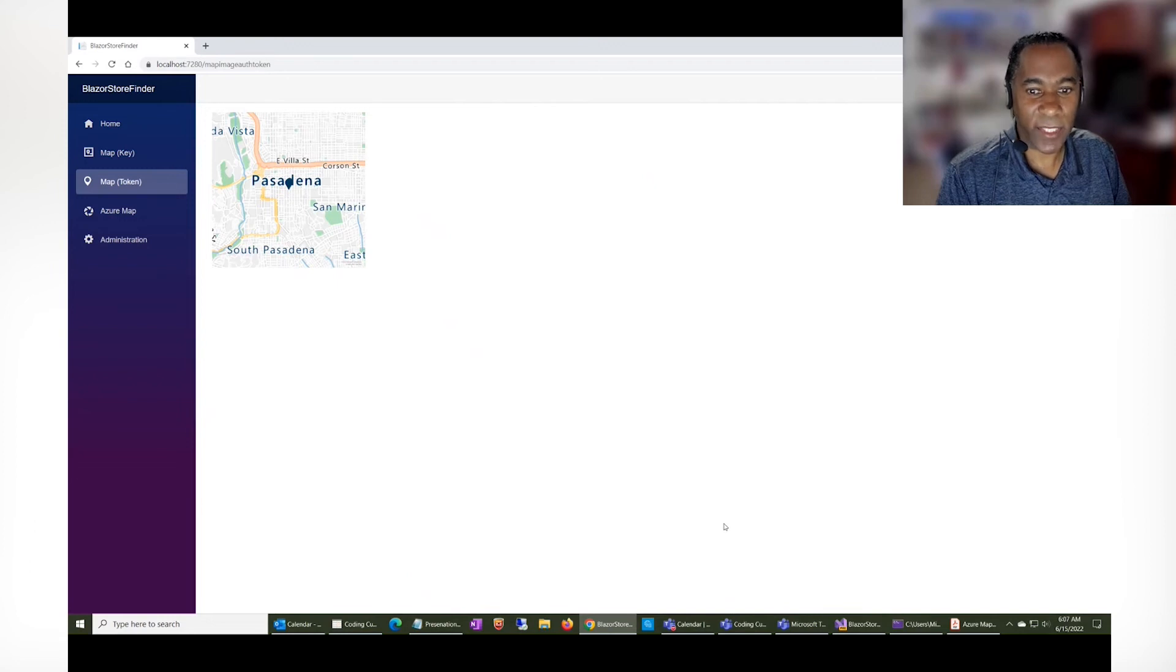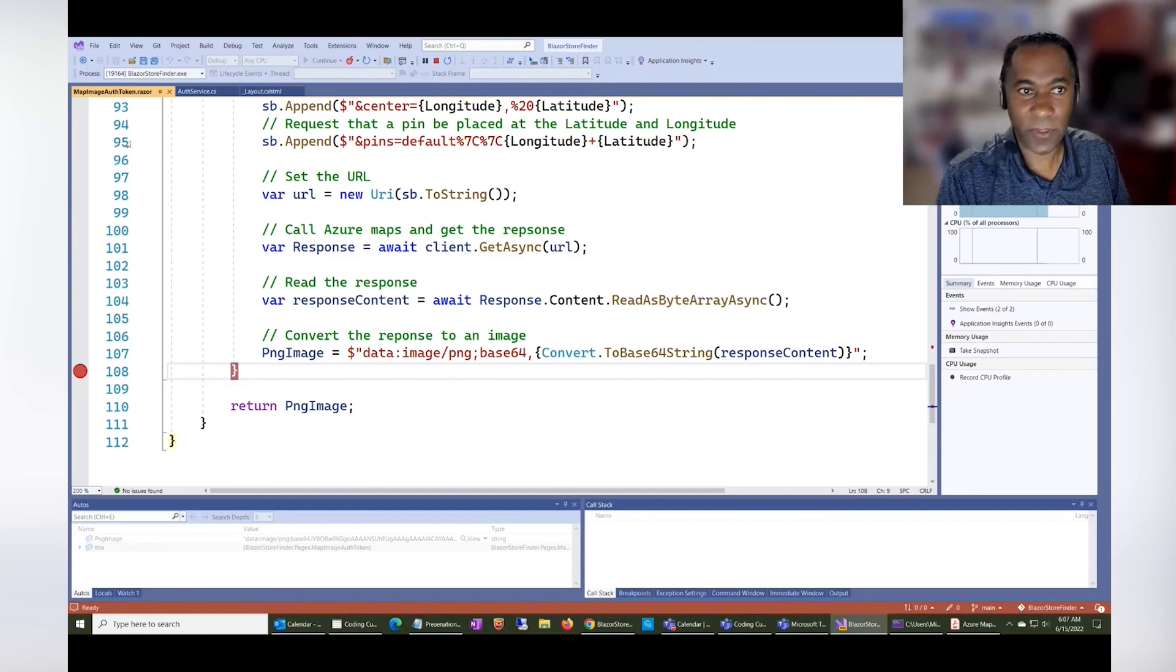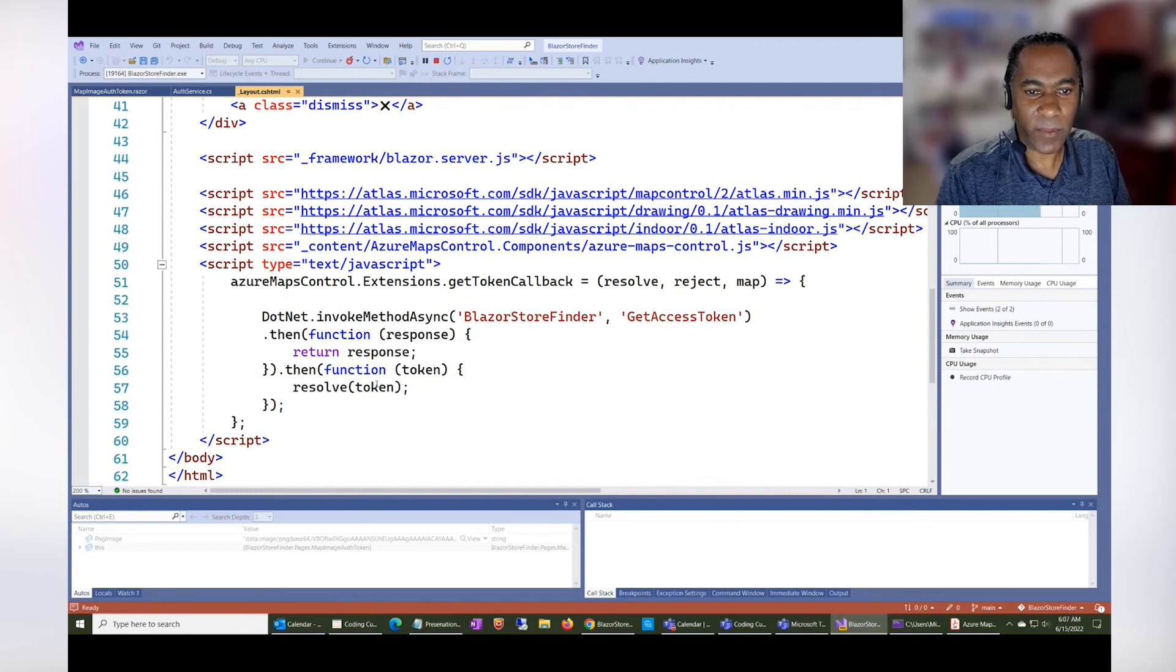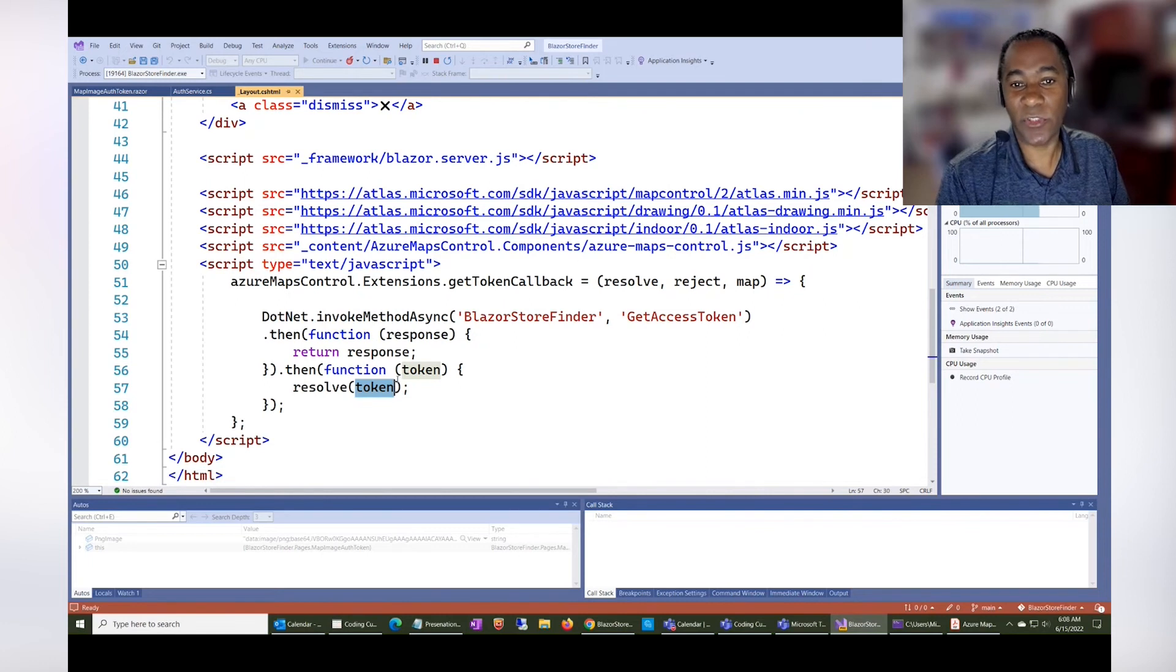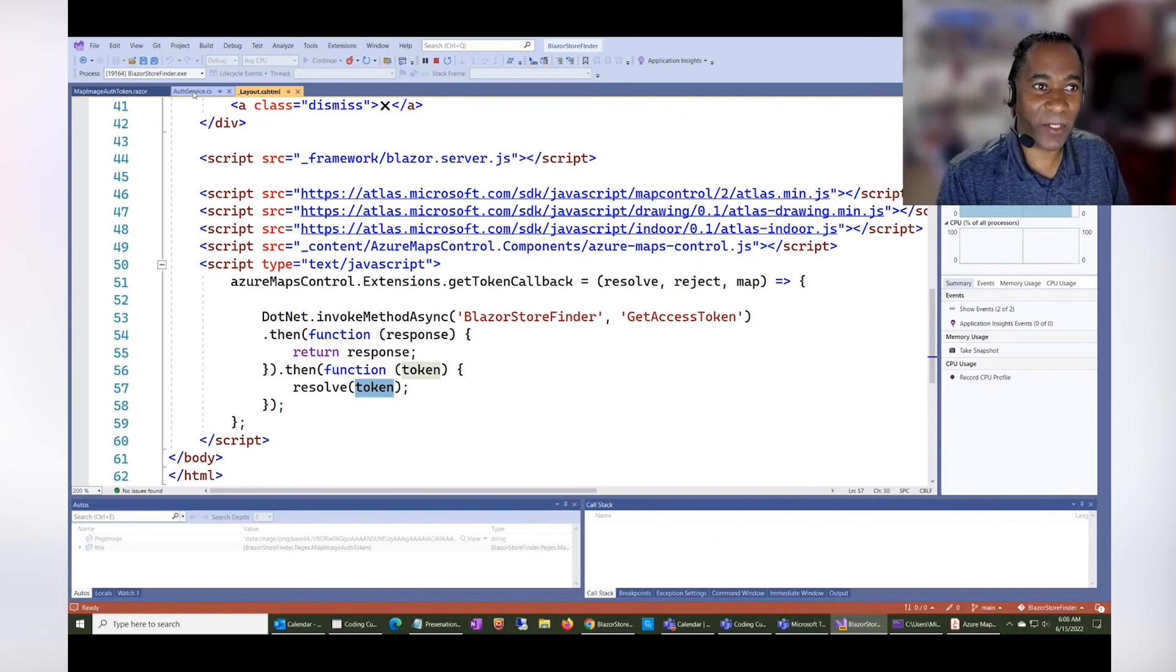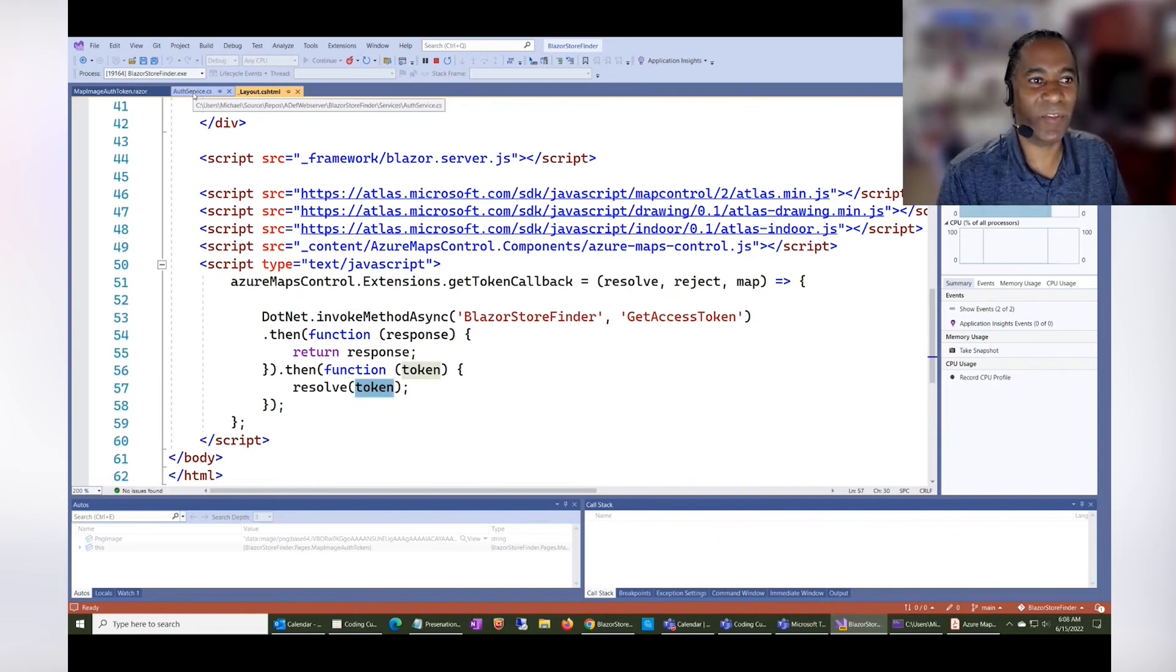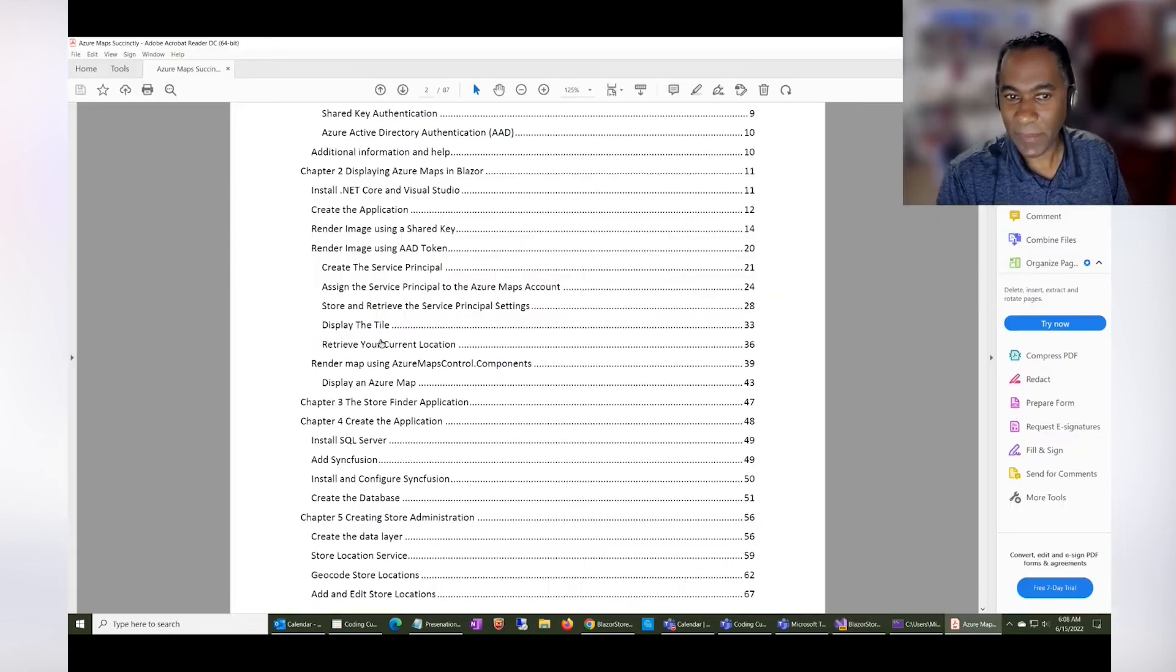The only thing they would get access to, and let me just show this real quick here, is in the page, they would be able to get access to the access token. However, this access token is short-lived. And they cannot generate this access token themselves because they can't get to your server-side code. So that's something that is covered in the book.